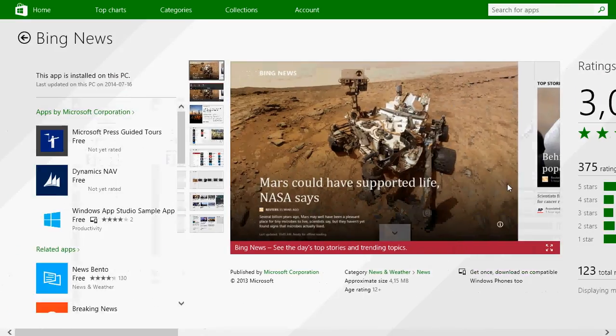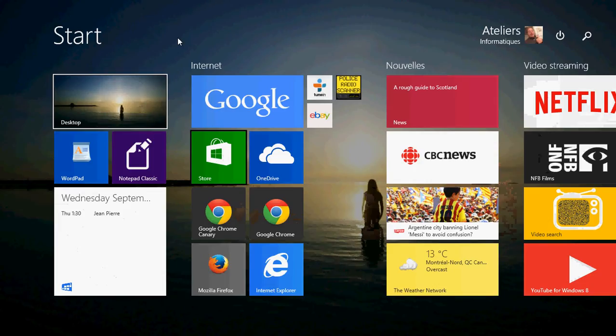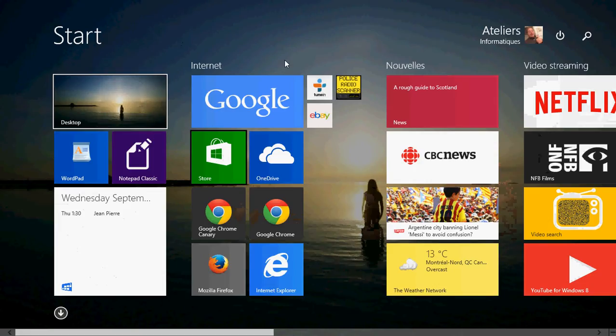So if you have a problem with a core app, you can actually redownload it from the Microsoft Store. All of the core apps are there.